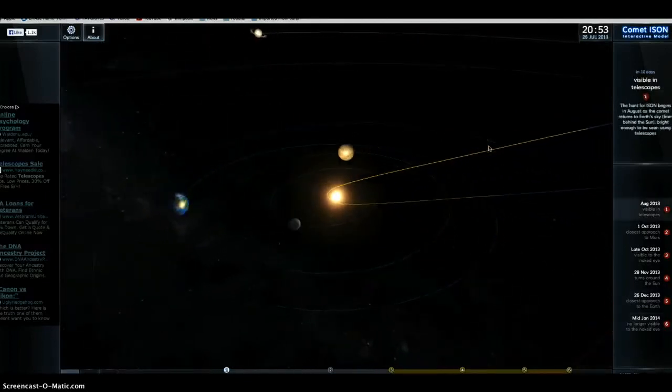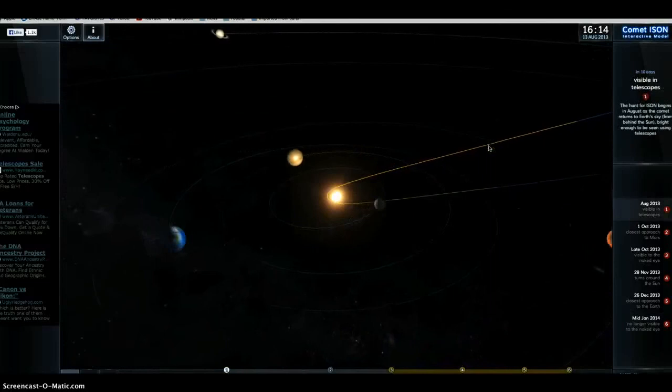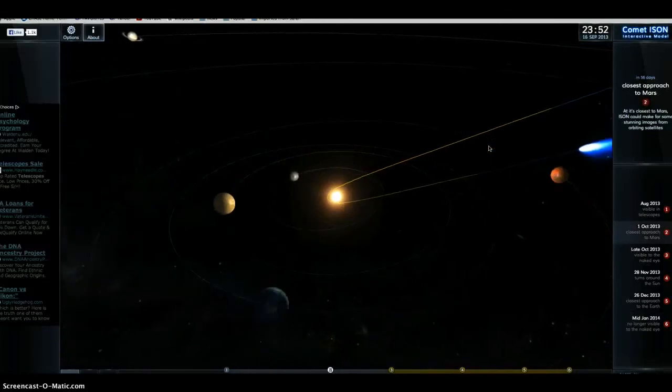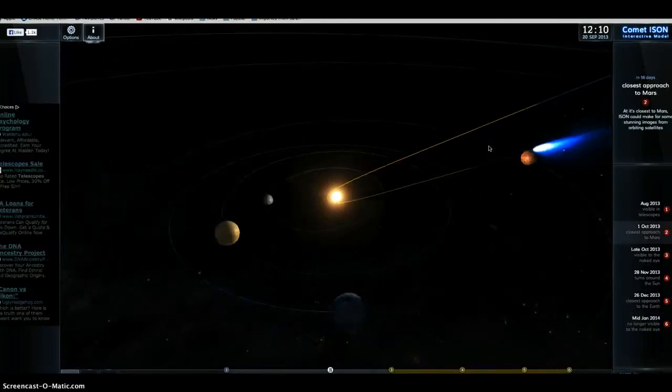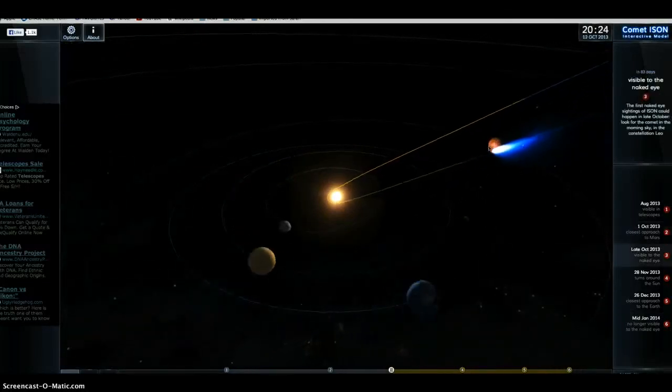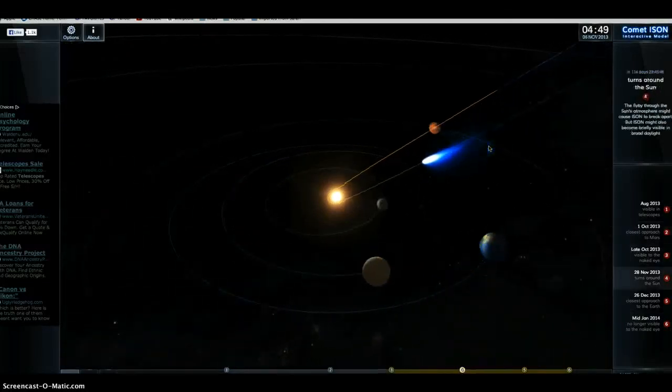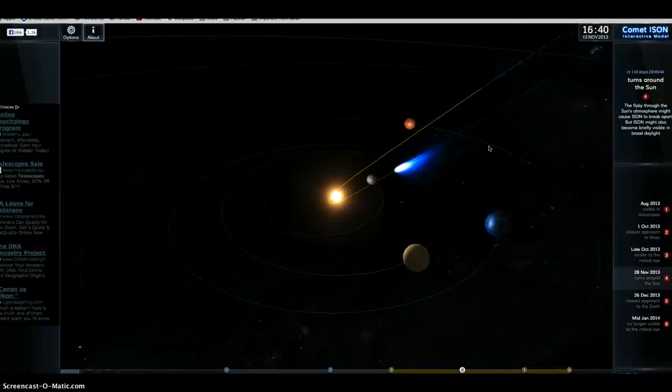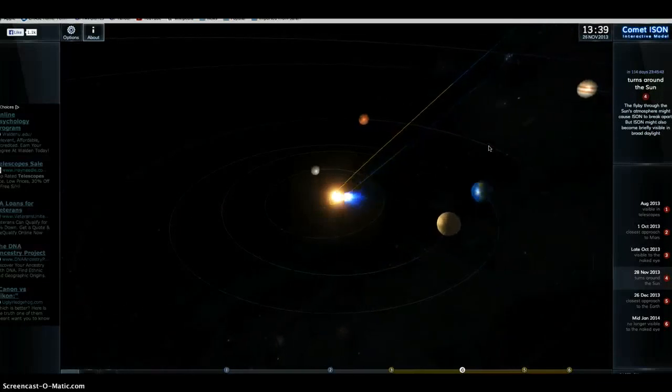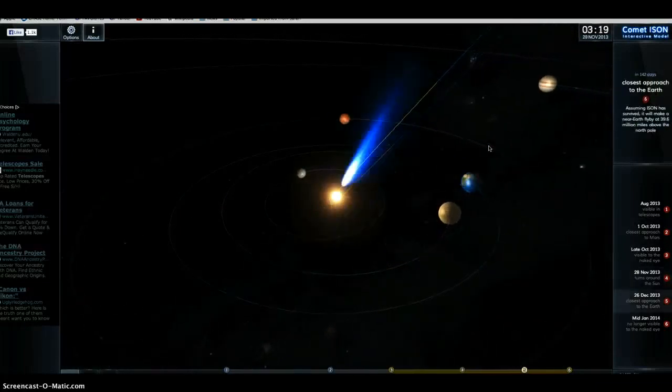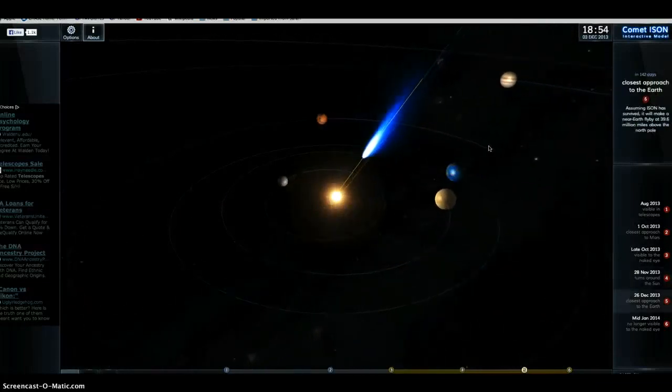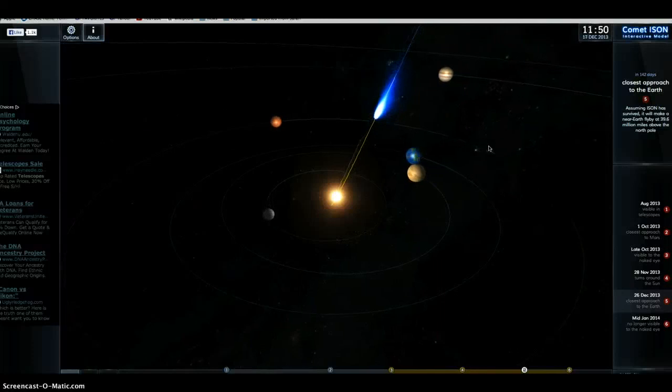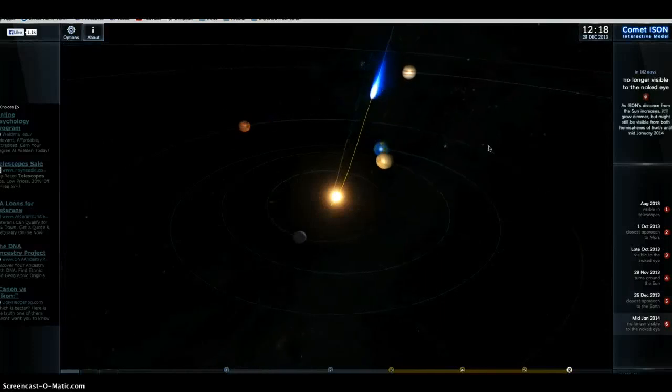The last time the sun did a polar reversal was in, I believe, 2001. So it's way overdue. And it just so happens that it coincides near perfectly with the close approach of Comet Ison.